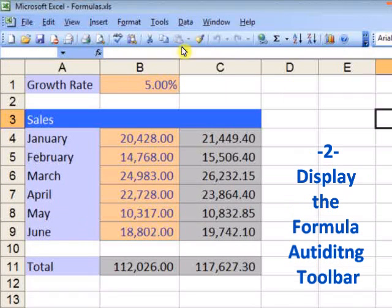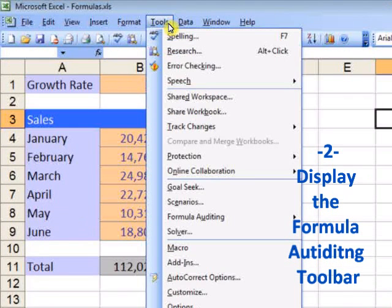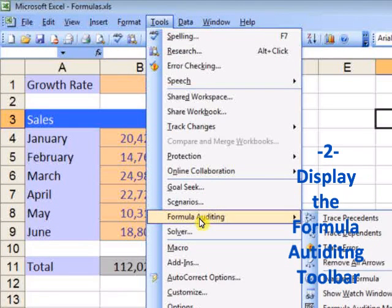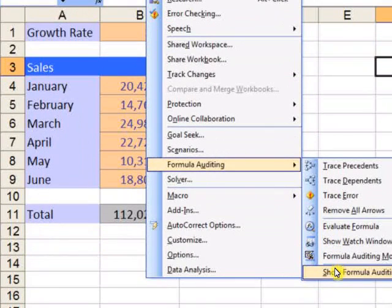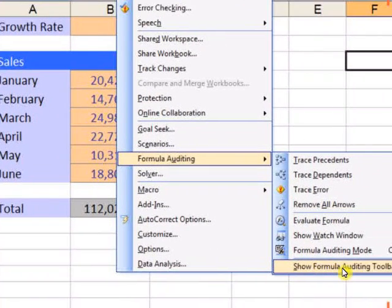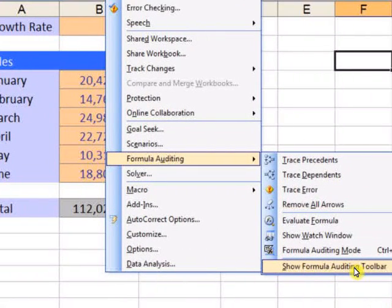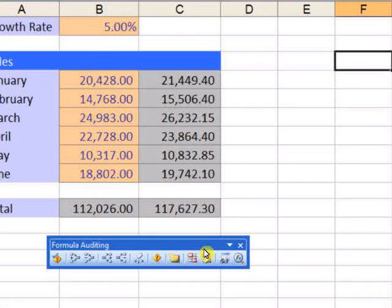I prefer to display the formula auditing tools, which I select here — Show Formula Auditing Toolbar. Here they are.